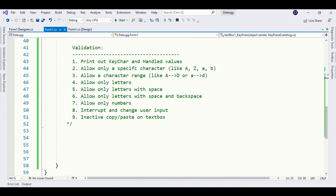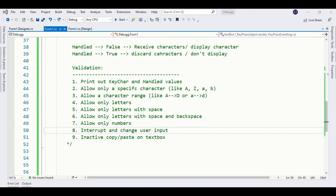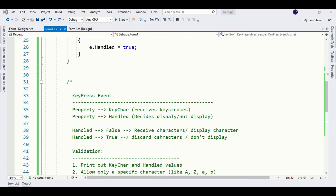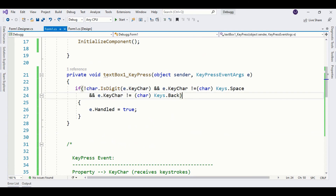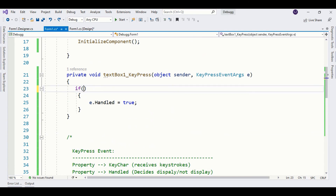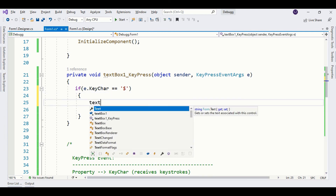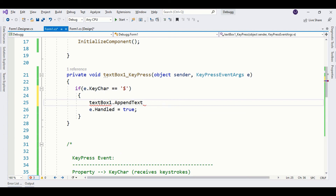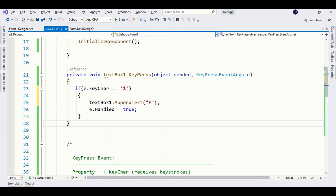Now, if you want to intercept and change user input — for example, intercept all dollar signs and replace them with a pound sign — you can write an if statement: if the character is a dollar sign, replace it. Running the program and checking it out, it's working fine.